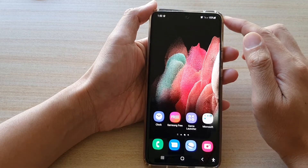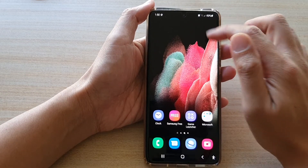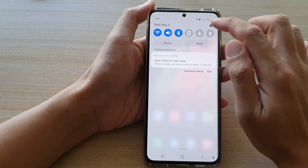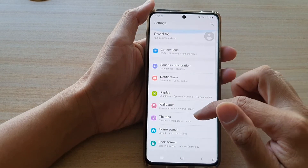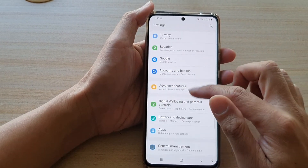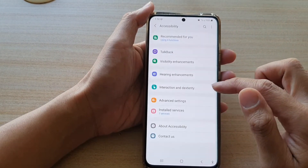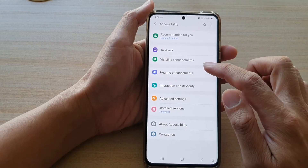Swipe down at the top and tap on the Settings button. Next, go down and tap on Accessibility, then tap on Hearing Enhancements.